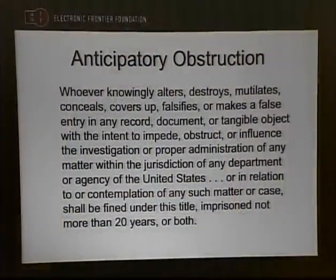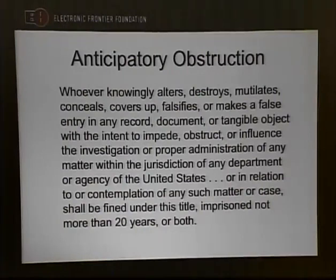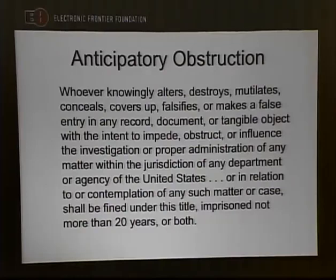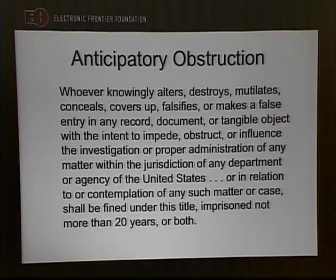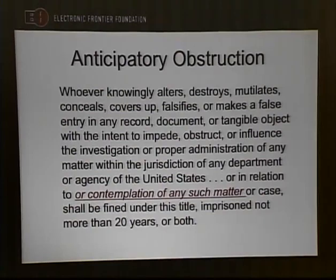The statute is kind of long, legal, and dense, but basically there are two things that have to occur to be guilty of anticipatory obstruction of justice. First, you have to knowingly alter or delete some sort of object, document, or record — that could be an email, a file, or a physical computer. Second, you have to have the intent to impede an active or contemplated government investigation. The key phrase is 'contemplation of any such matter' — you can get in trouble if you delete something the government may be thinking about prosecuting at some point.